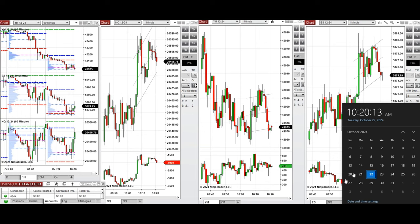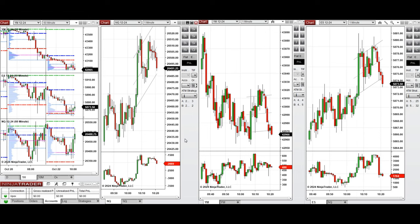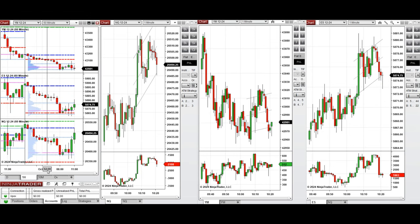Hello all traders, today is Tuesday the 22nd of October 2024 and we're going to look at the trades we're going to take on Nasdaq, Dow Jones, and S&P 500 futures if we see low risk opportunities.